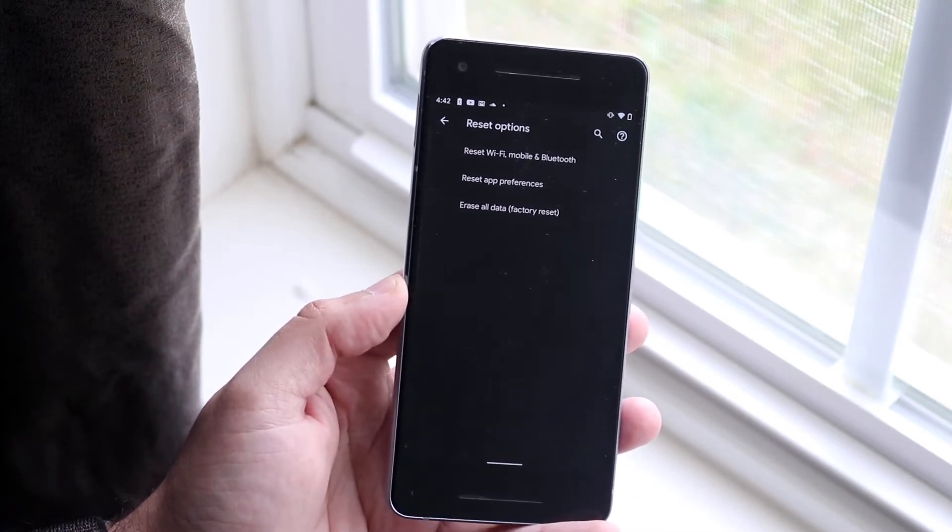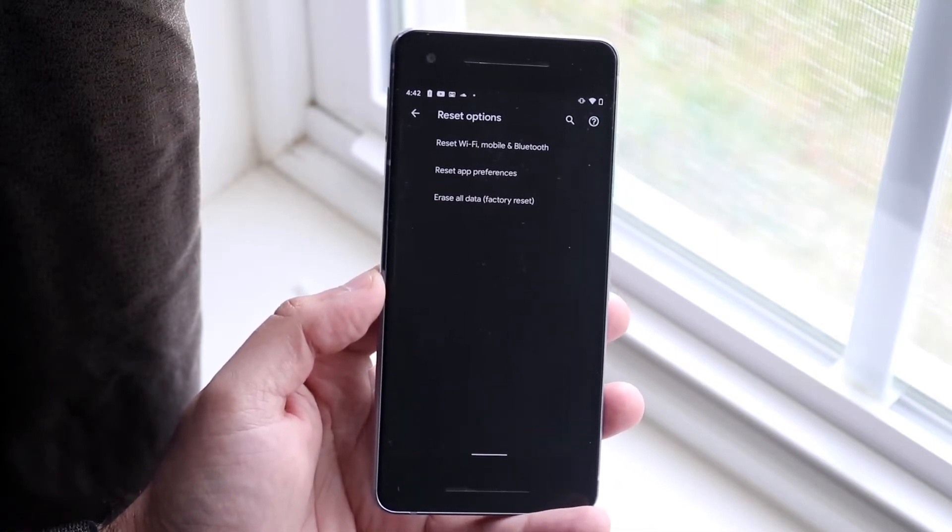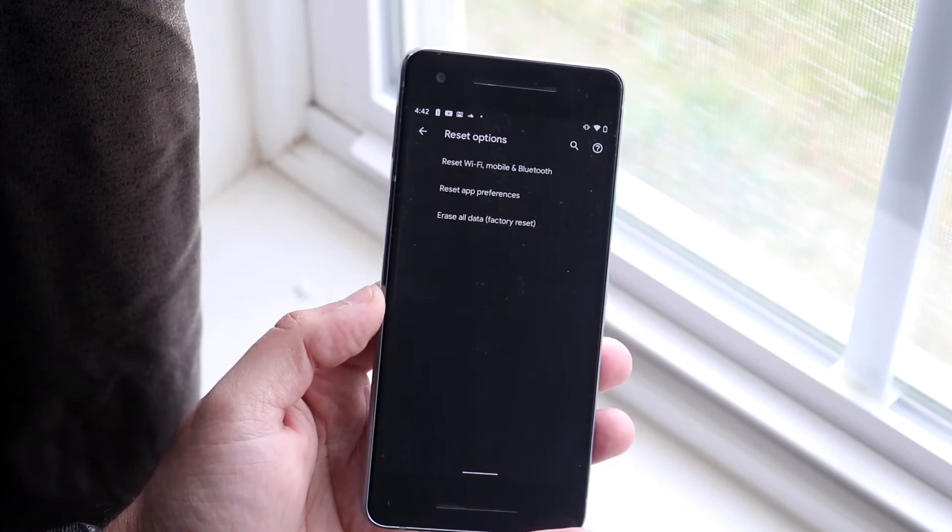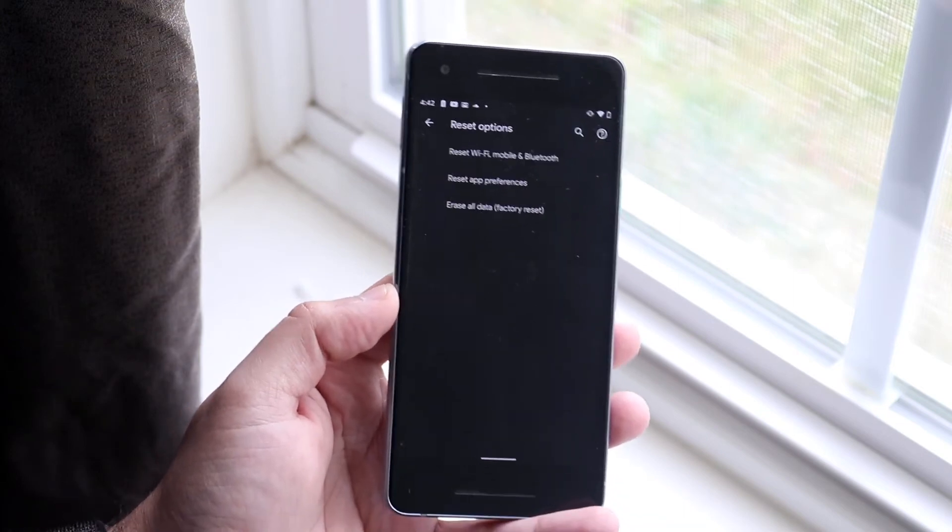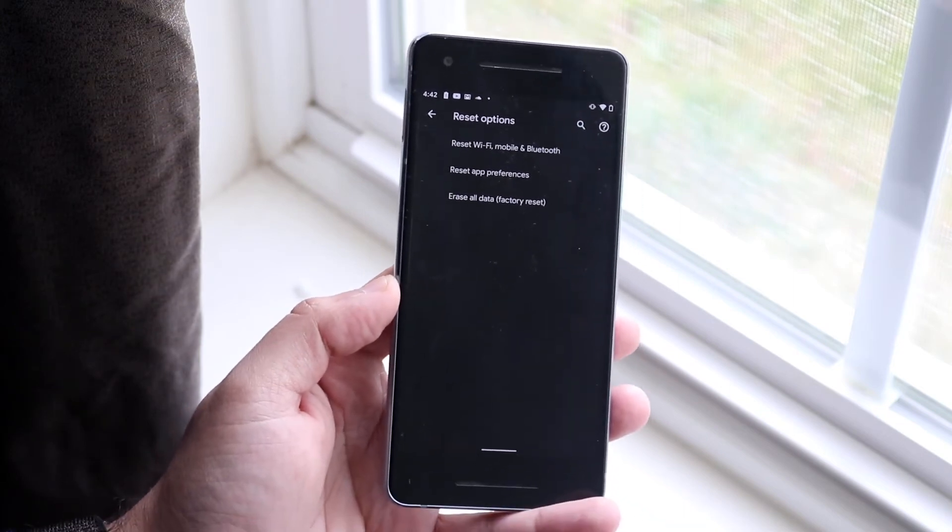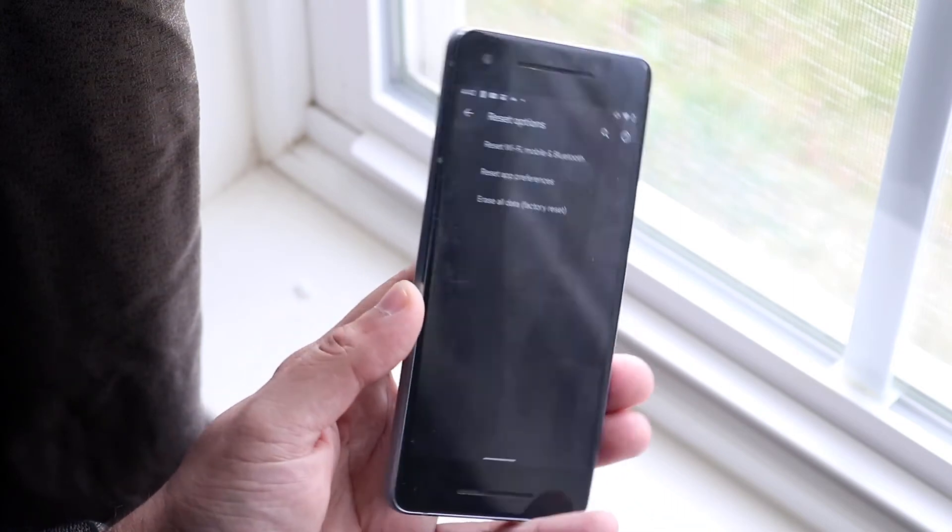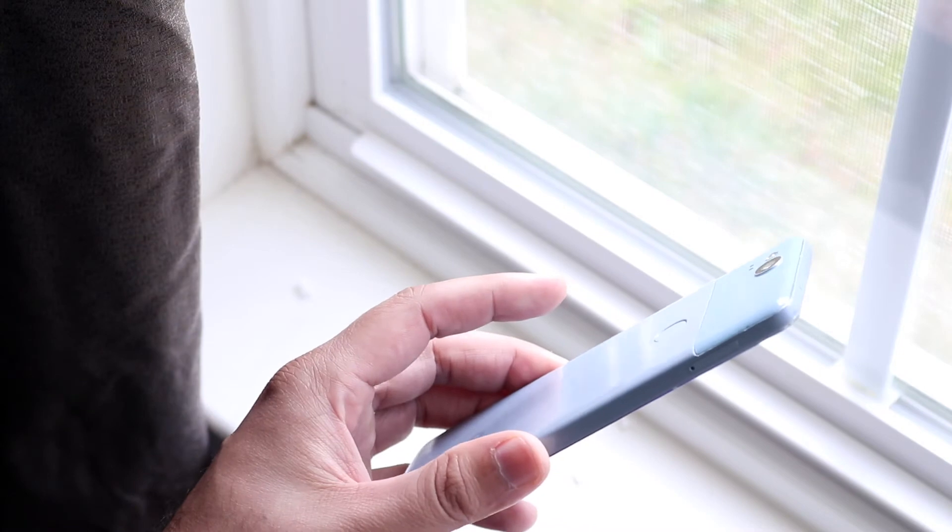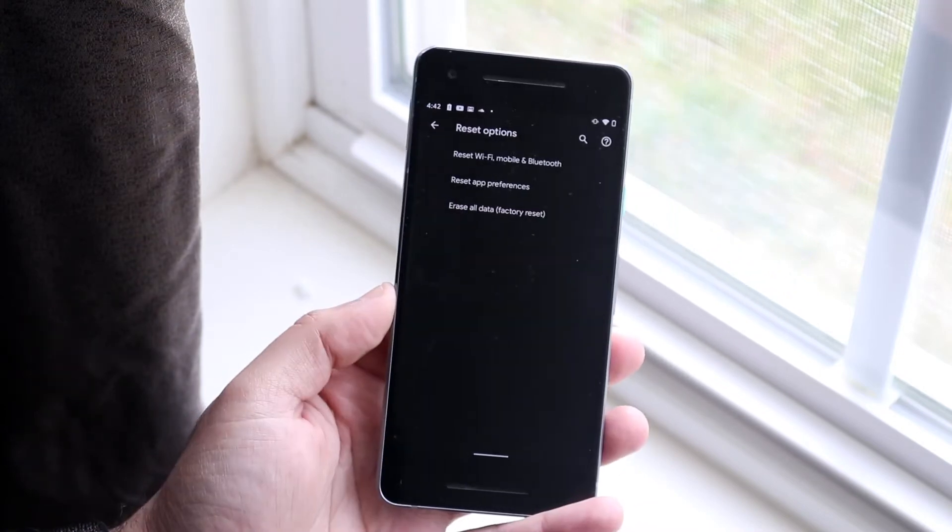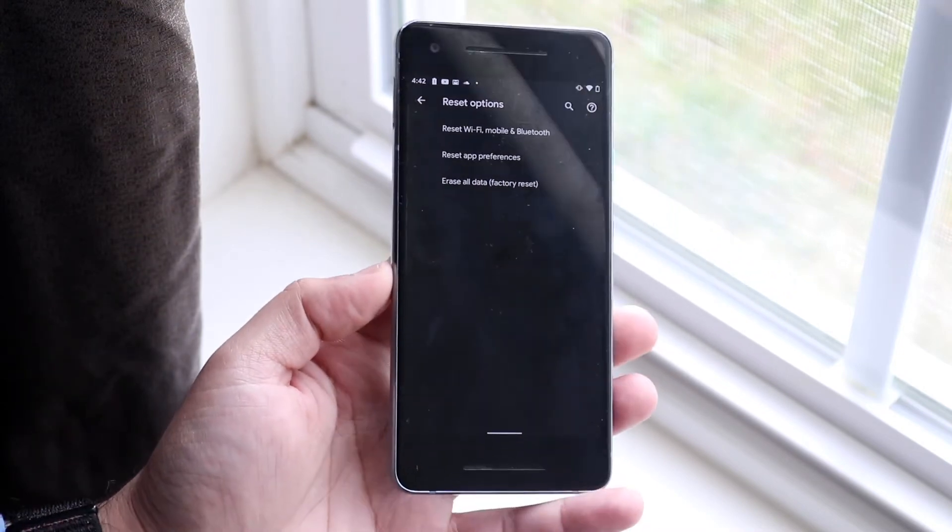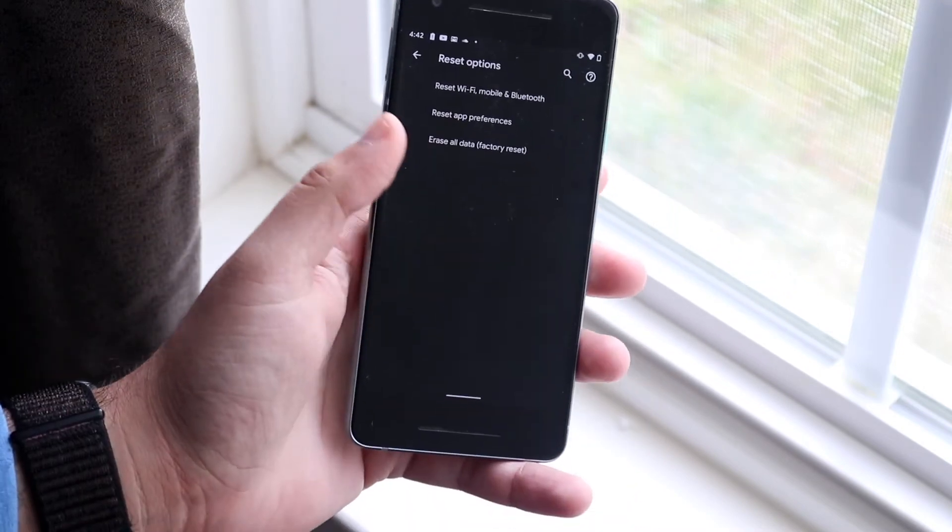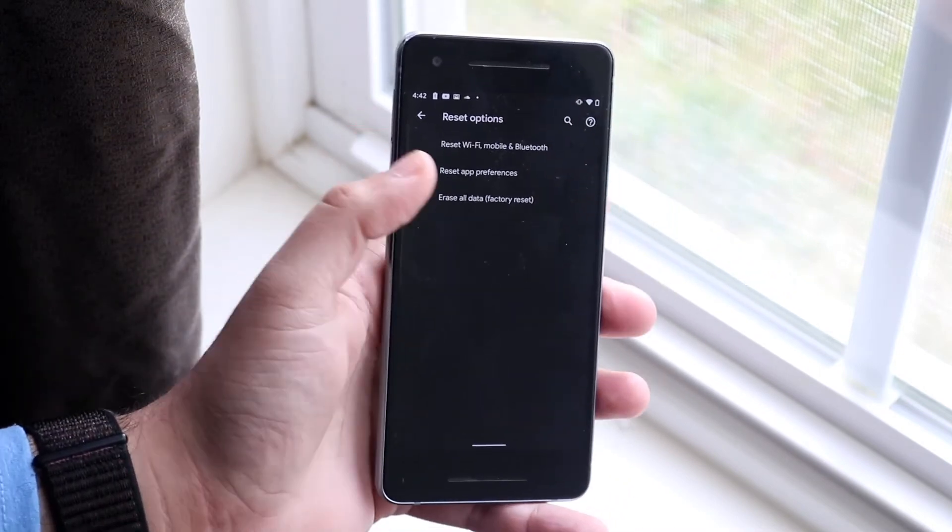So that last option means that it'll delete everything off your phone, like literally everything. It will be restored back to a brand new phone. That's why I said it's very important for you to have a backup because it's going to delete everything off it.